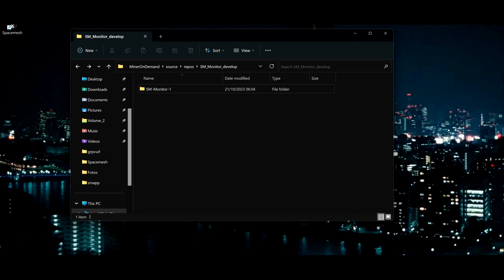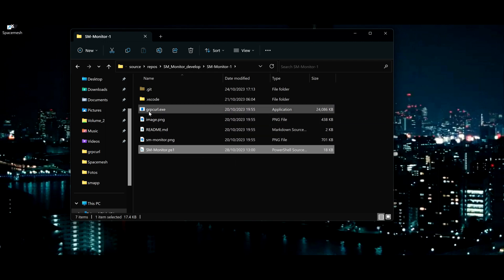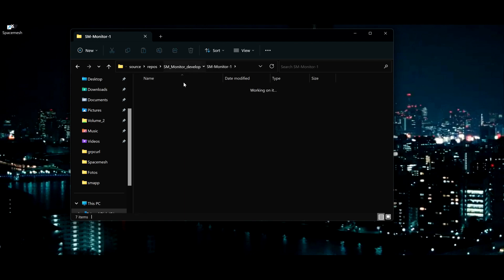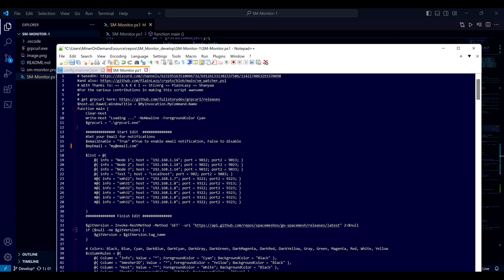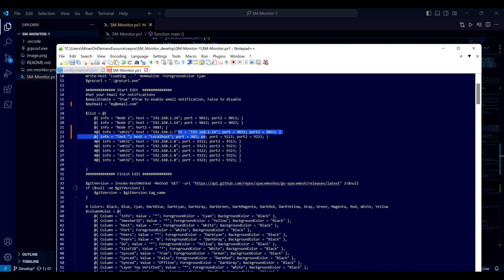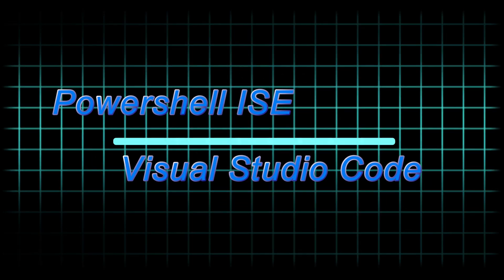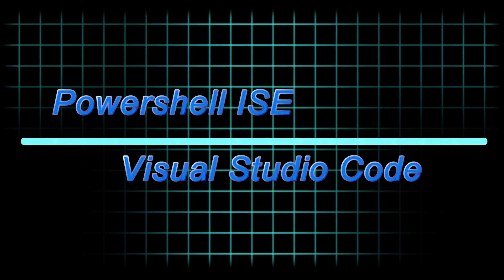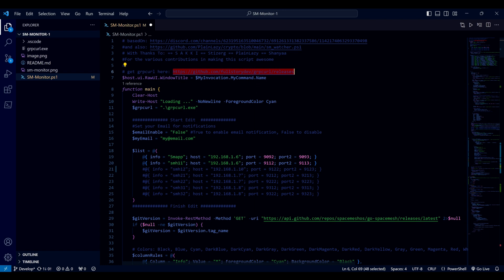Now that I've edited my file, I'm going to copy the monitor.ps1 file and grpcurl.sh into one folder. It's all in the same folder. Let's make the changes. You can use any editor — it's not too hard to understand. I do recommend either using PowerShell ISE or, in my case, I prefer Visual Studio Code. They are free programs and very easy to use. If you didn't download the grpcurl software, you can get it from this link here — it's the one I use.